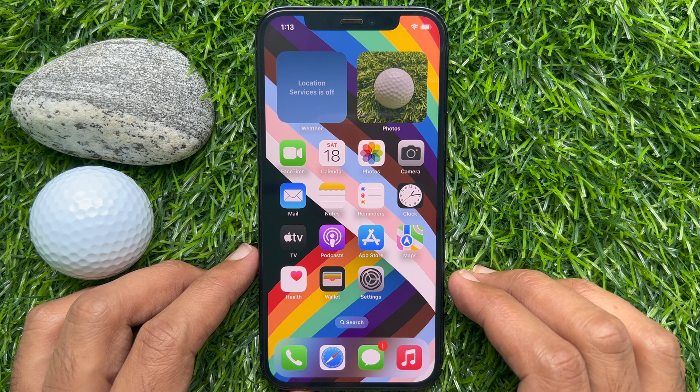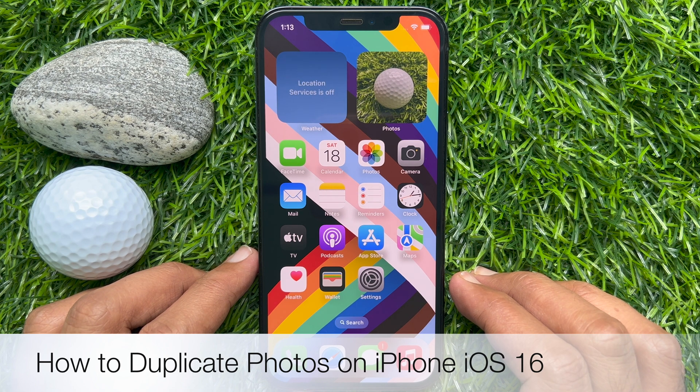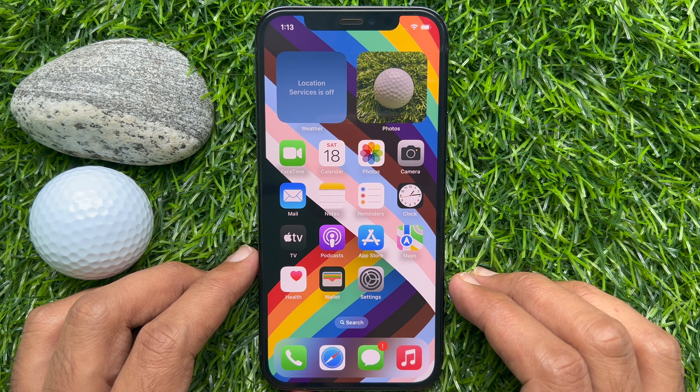Hello everyone, today I would like to show you all how to duplicate photos on iPhone iOS 16. Let's have a look.